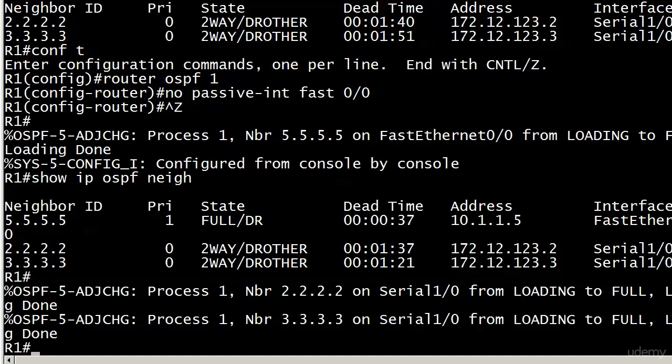And there we go. It always takes a minute or two, but we did finally get those adjacencies back up over our cloud. And now everything is where it was before with those no passive interface commands. So again, watch the order of making it a default and then negating passive interface on certain interfaces. You want to do passive interface default first and then go in with no passive interface and use that on the interfaces you need them.